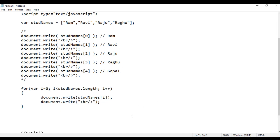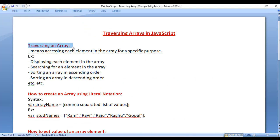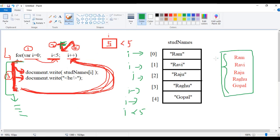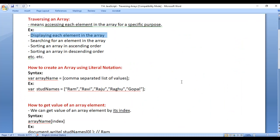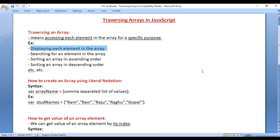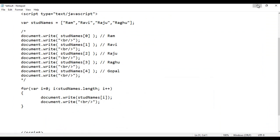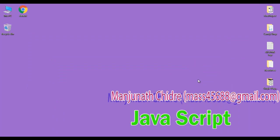Successfully we have understood how to traverse an array — traversing means accessing each element in the array for a specific purpose, such as displaying each element using the for loop. That's it for this video tutorial. I suggest you watch this video again and try the code yourself. In upcoming tutorials we will discuss more about arrays in JavaScript. If you like this video, hit the like button, share with friends, and subscribe to our YouTube channel. Keep learning, keep coding, keep sharing. Thank you guys, see you in the next tutorial.